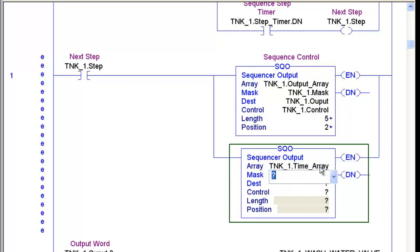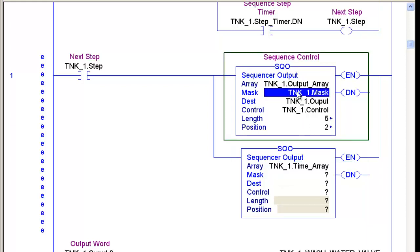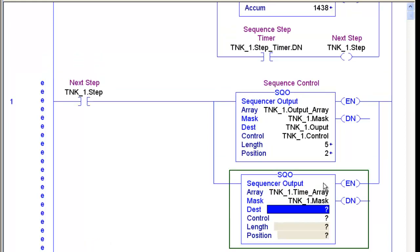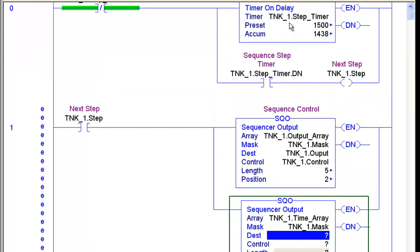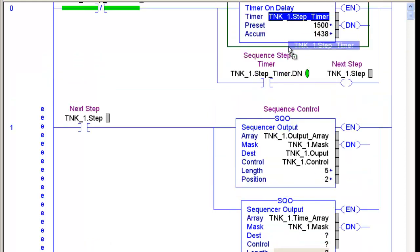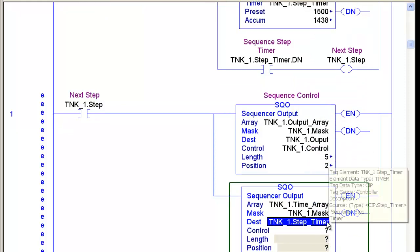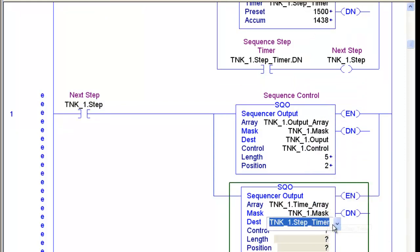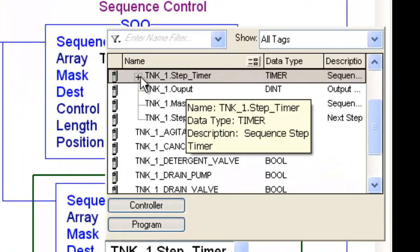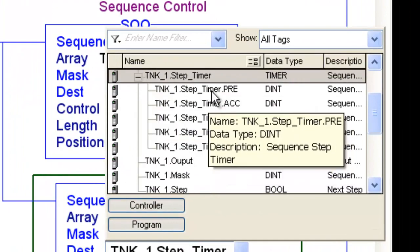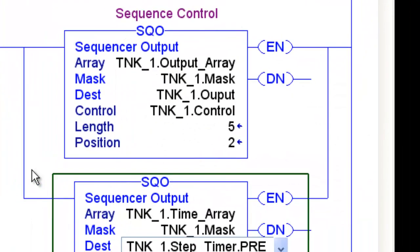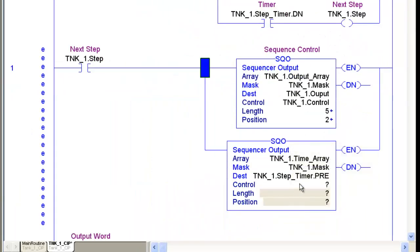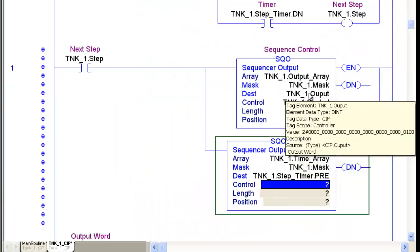My array, this time I'm going to use my new one, my Tank1.TimeArray. For my mask, it's going to be the same mask, I'll just drag it down. My destination now is going to be different. It's going to be the Tank1.StepTimer.Preset. I'll just drag that down and drill down to the preset, PRE. I'll put that in there.